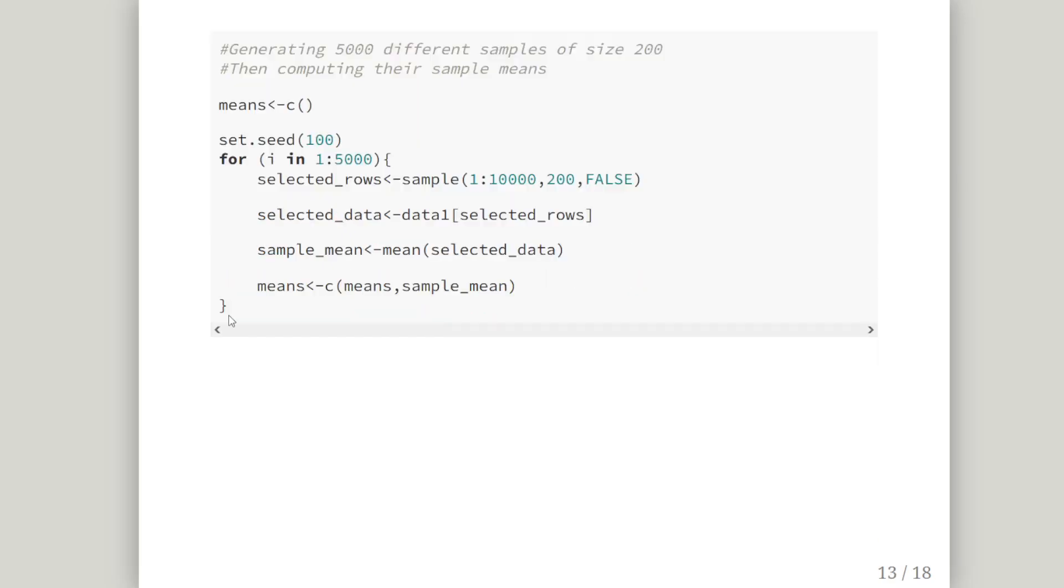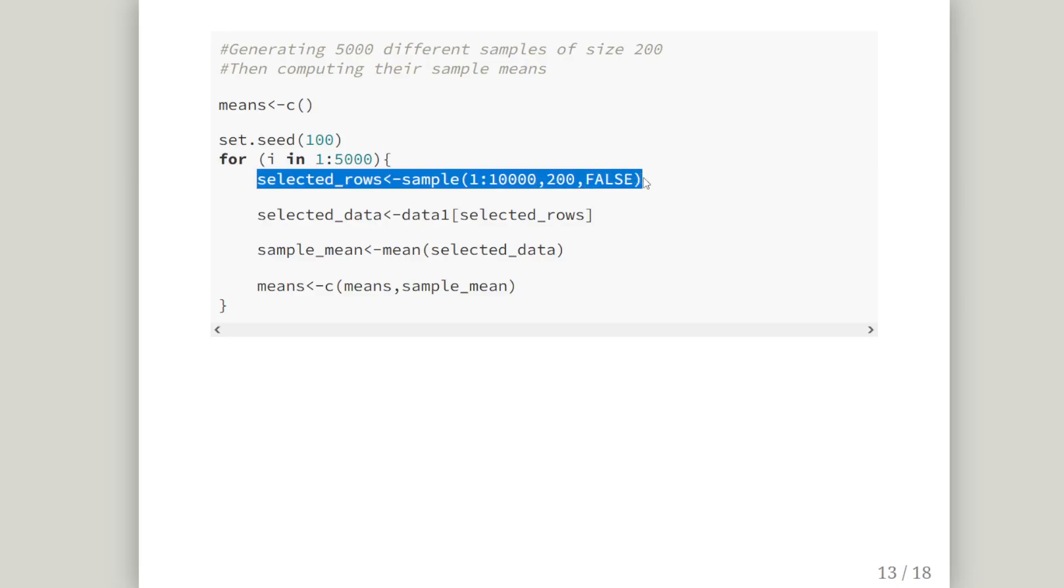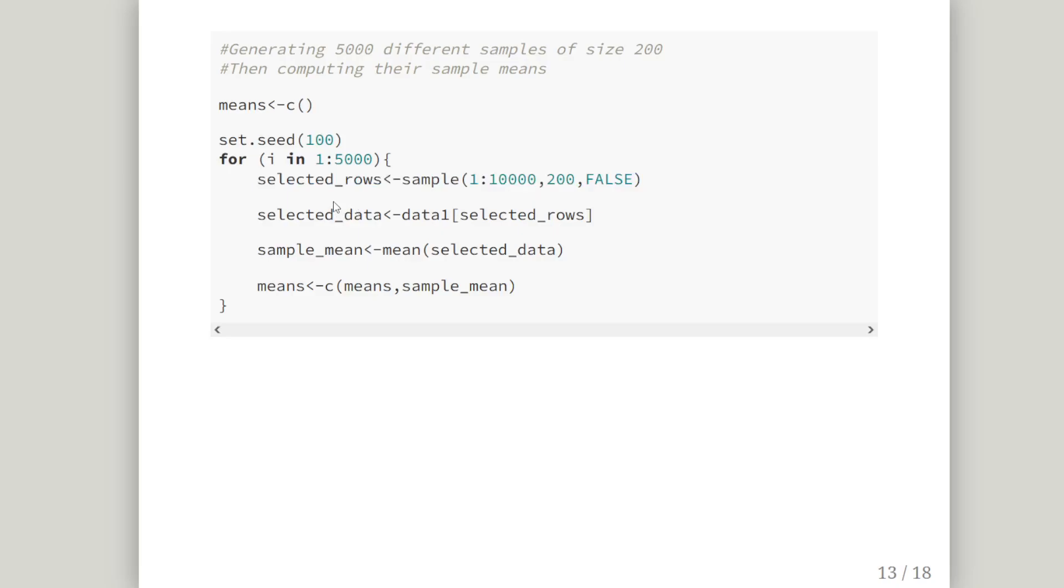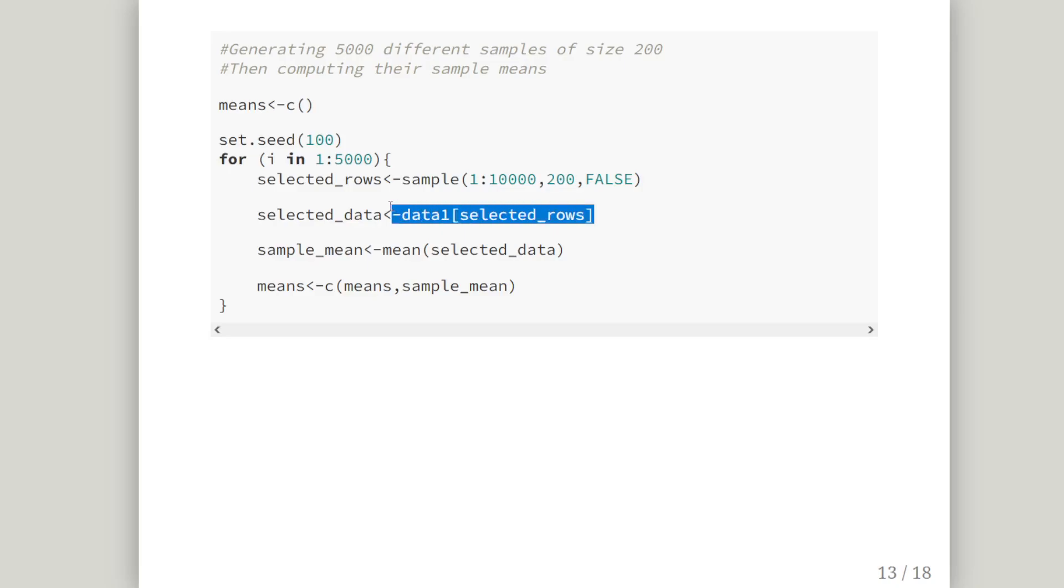This is another way of doing it using a for loop. This might be a little bit easier to follow. So for i in 1 to 5,000 we pick out selected rows. And this just picks out the row number. So there is 10,000 observations. We pick out 200 of those observations. And these correspond to the indices. So the 1st, the 5th, the 19th and so on. And then we use these indices to collect up the relevant values from data 1 which we have created previously. And this is our selected data set. We get the sample mean of that.